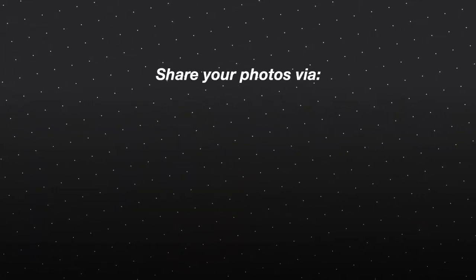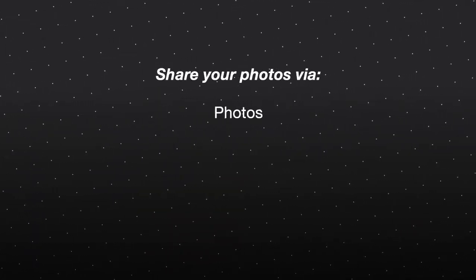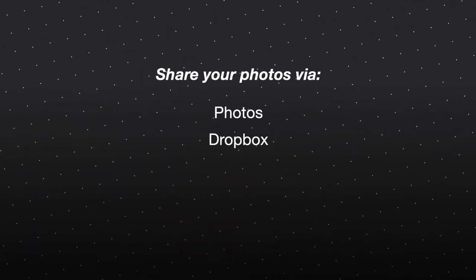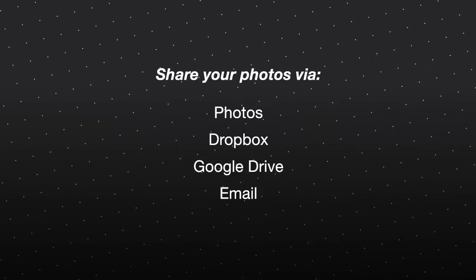You can upload and share your photos on Apple Photos, Dropbox, Google Drive, or by email.